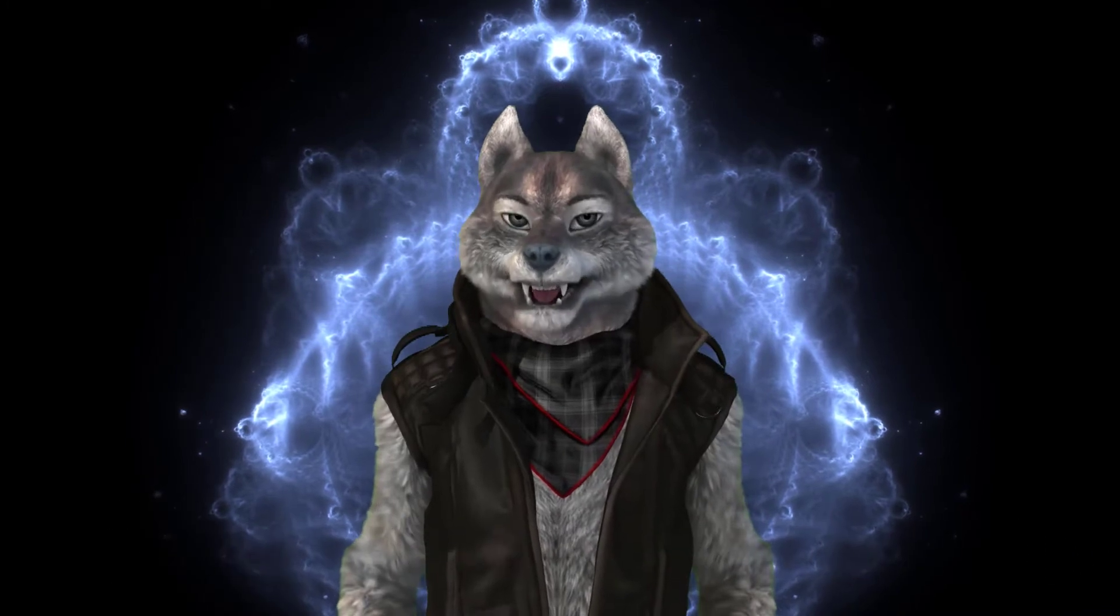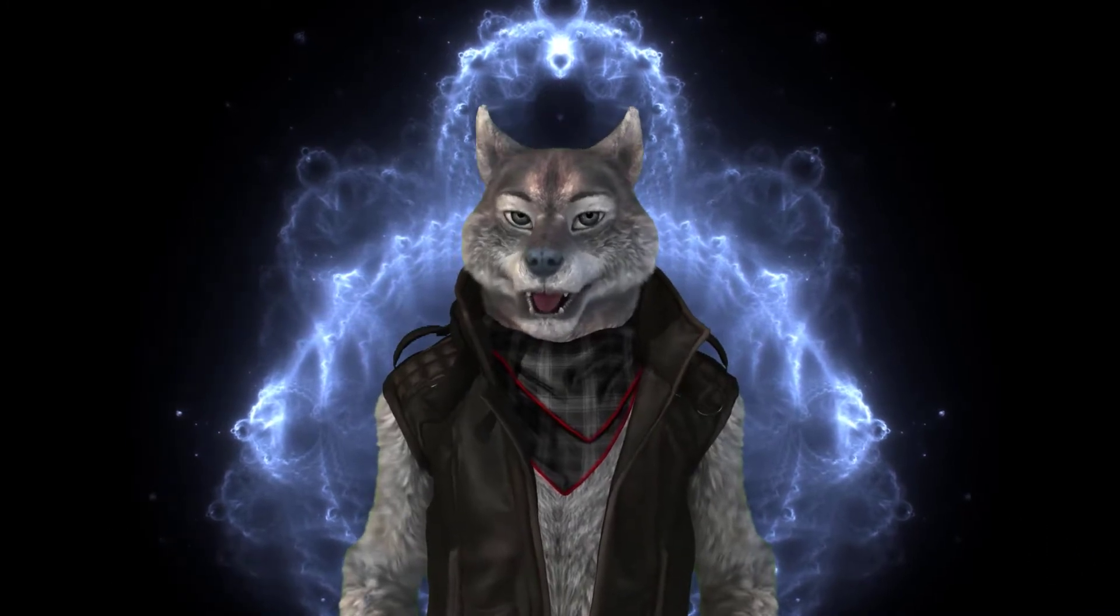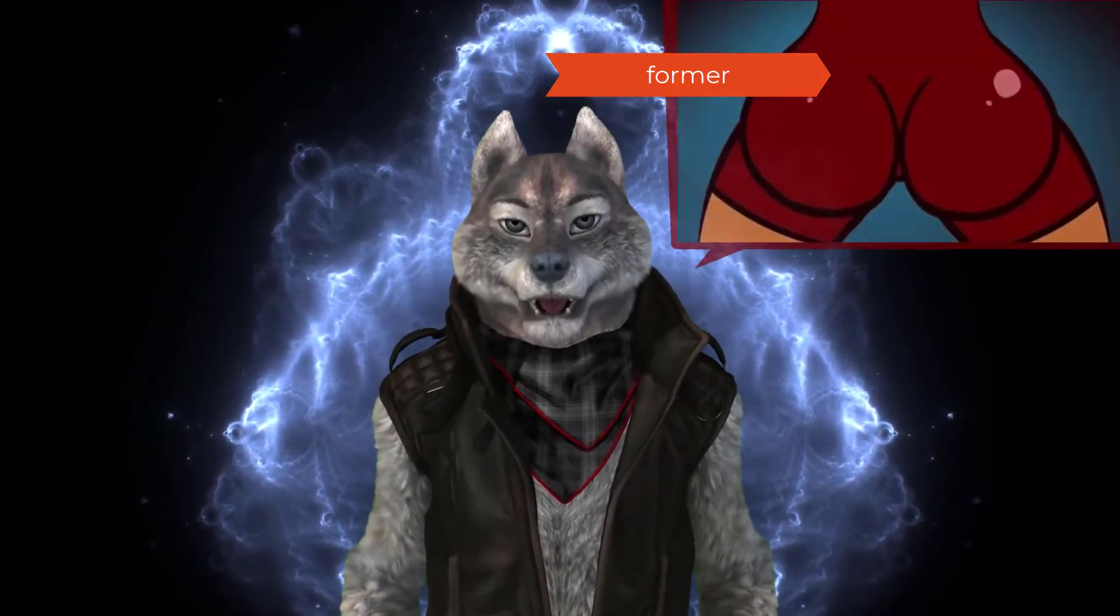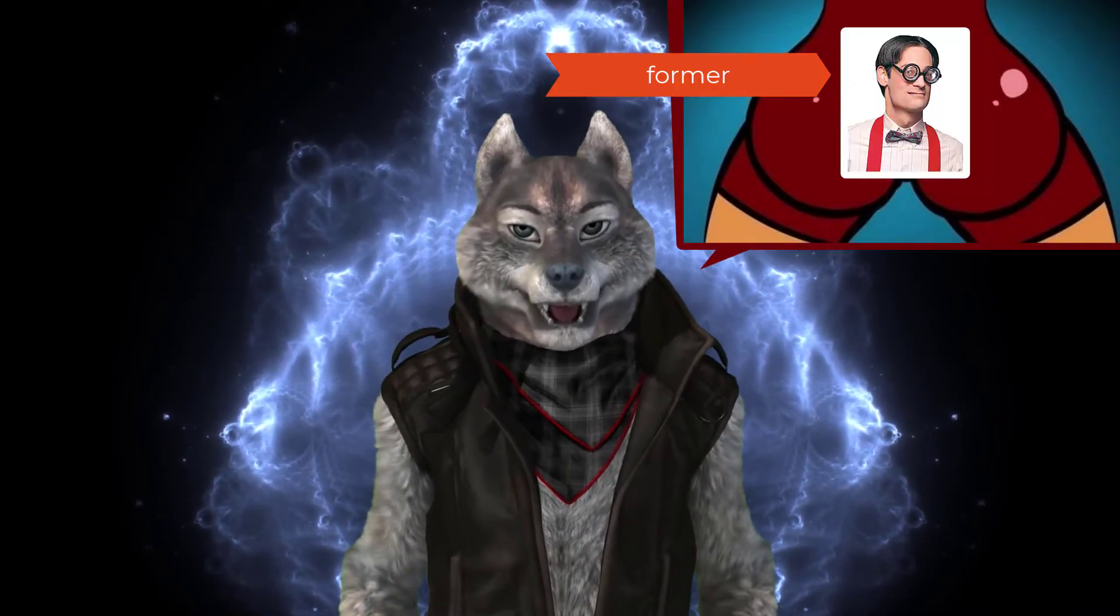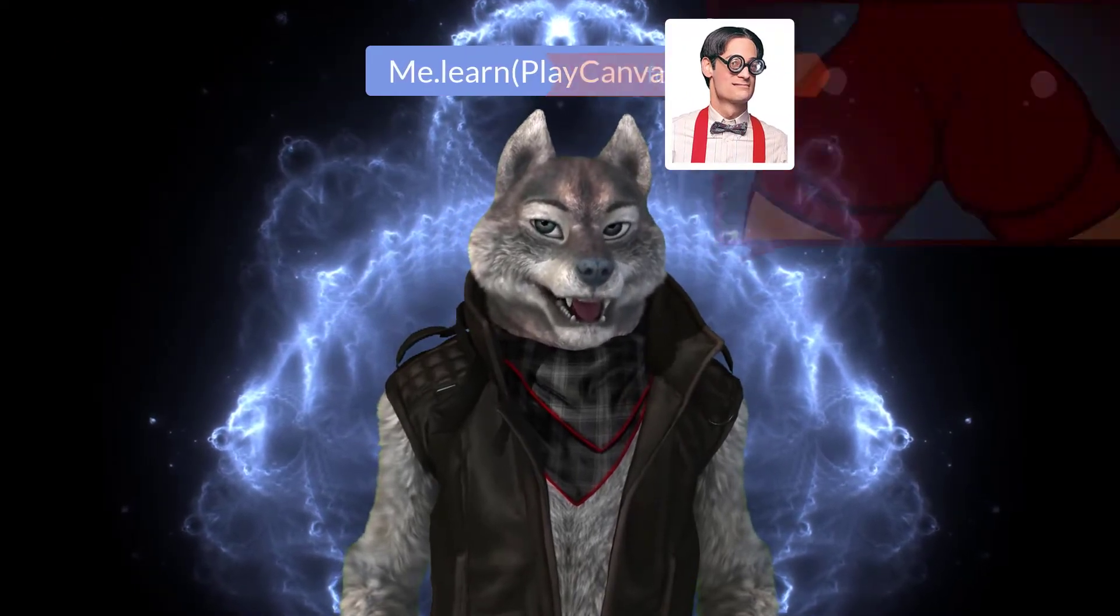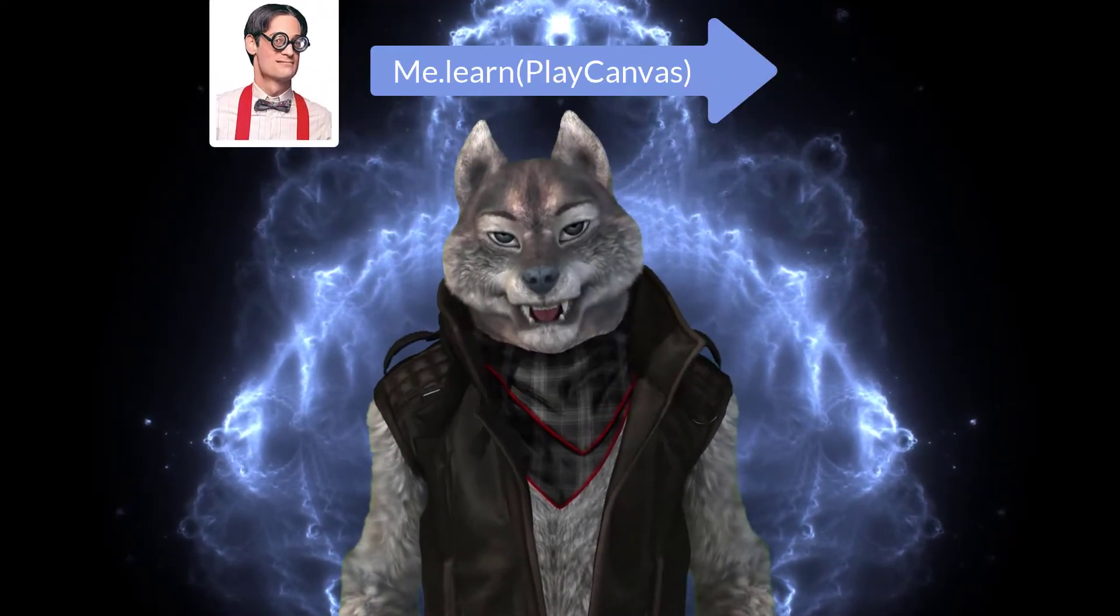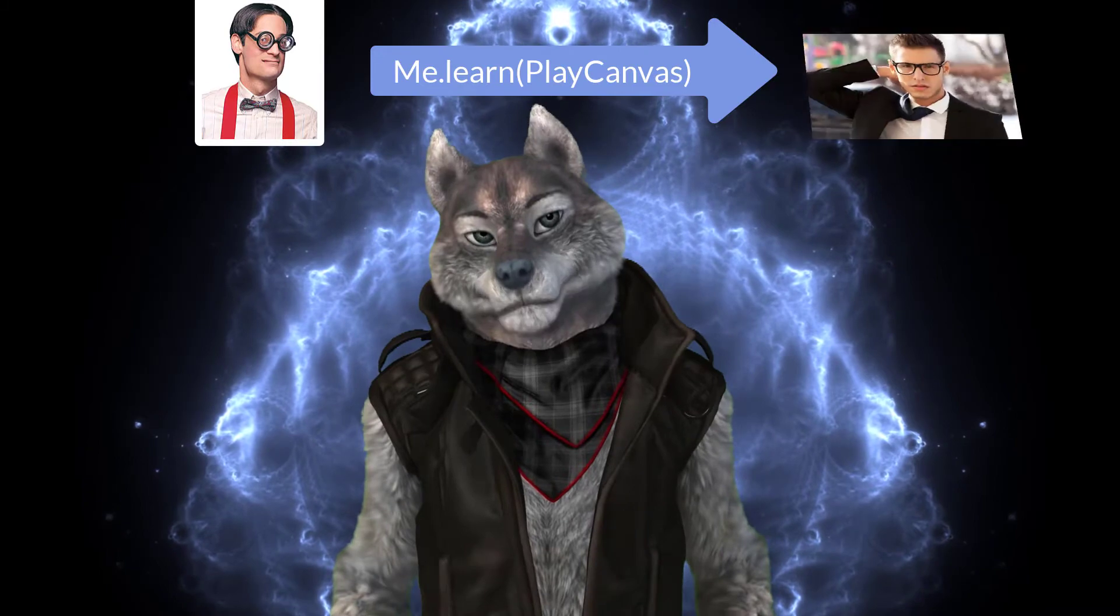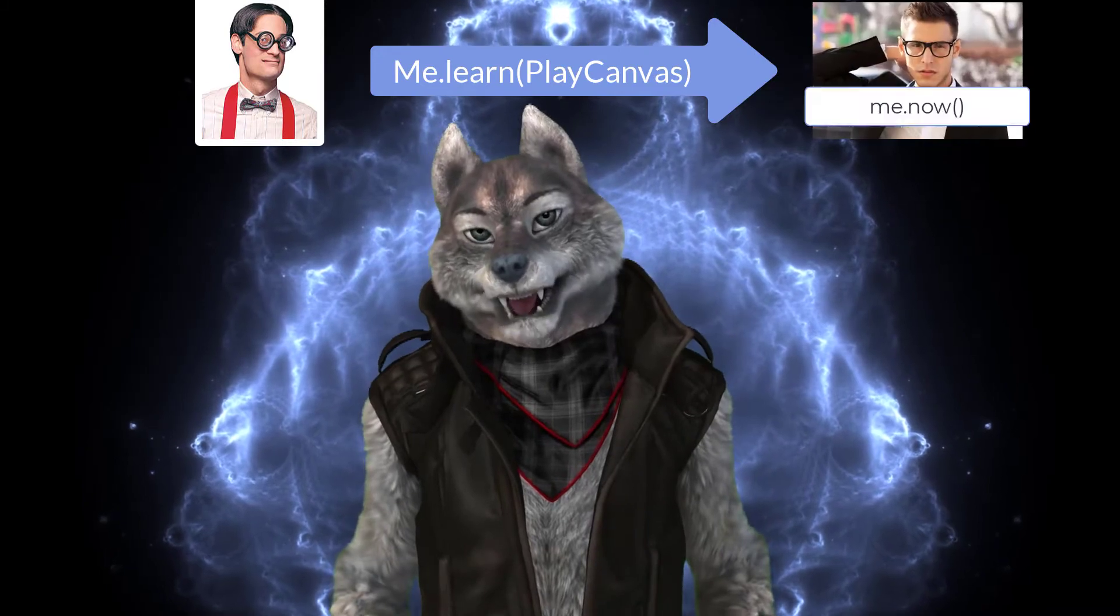In this form, I embody a former backend enterprise software engineer that has some familiarity with Unity, heard of Unreal Engine, and am a first-time PlayCanvas user.